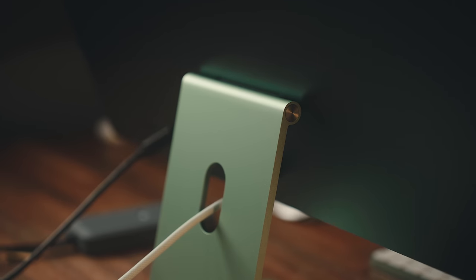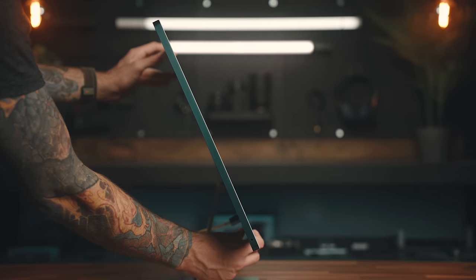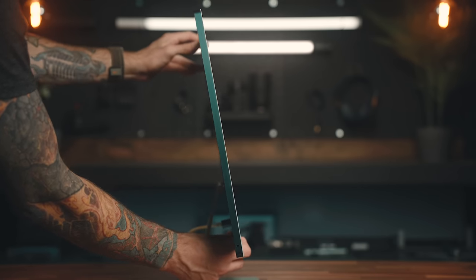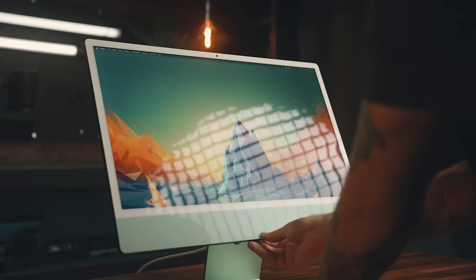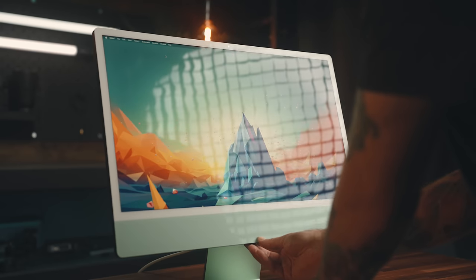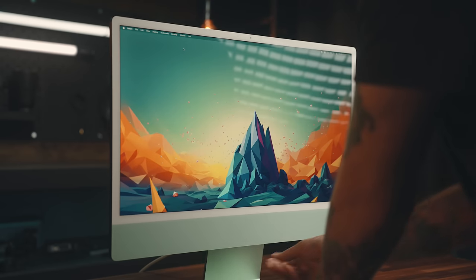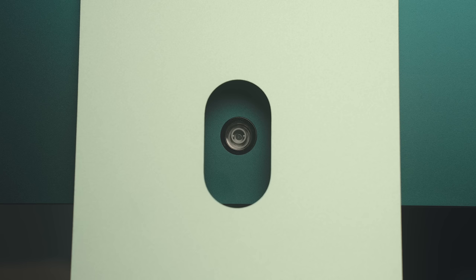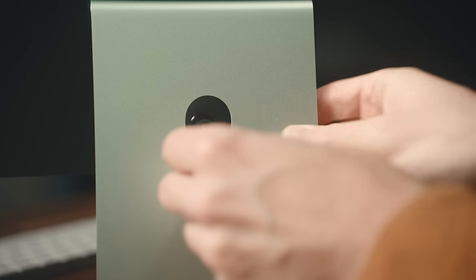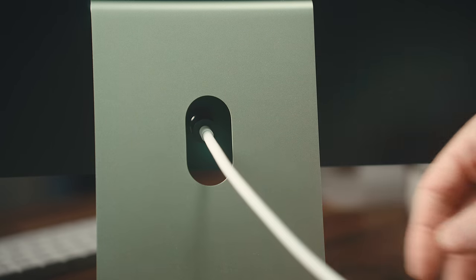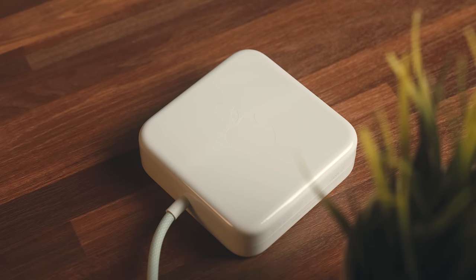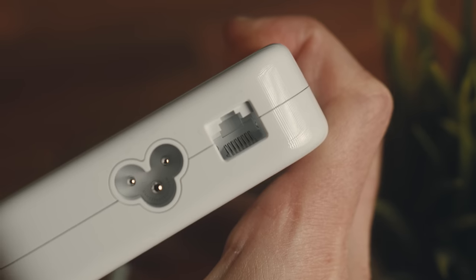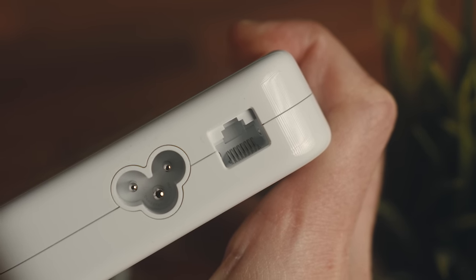That stand tilts up and down and the hinge is just the right balance of being stiff enough that it's sturdy and it's not going to wobble around on you, but smooth enough that it's easy to change the angle without having to apply any force. It's also got an open spot for the power cable that just clips into place with a magnet. That goes into a 143 watt power adapter that also has a one gigabit ethernet port if you want to hardwire your network connection.